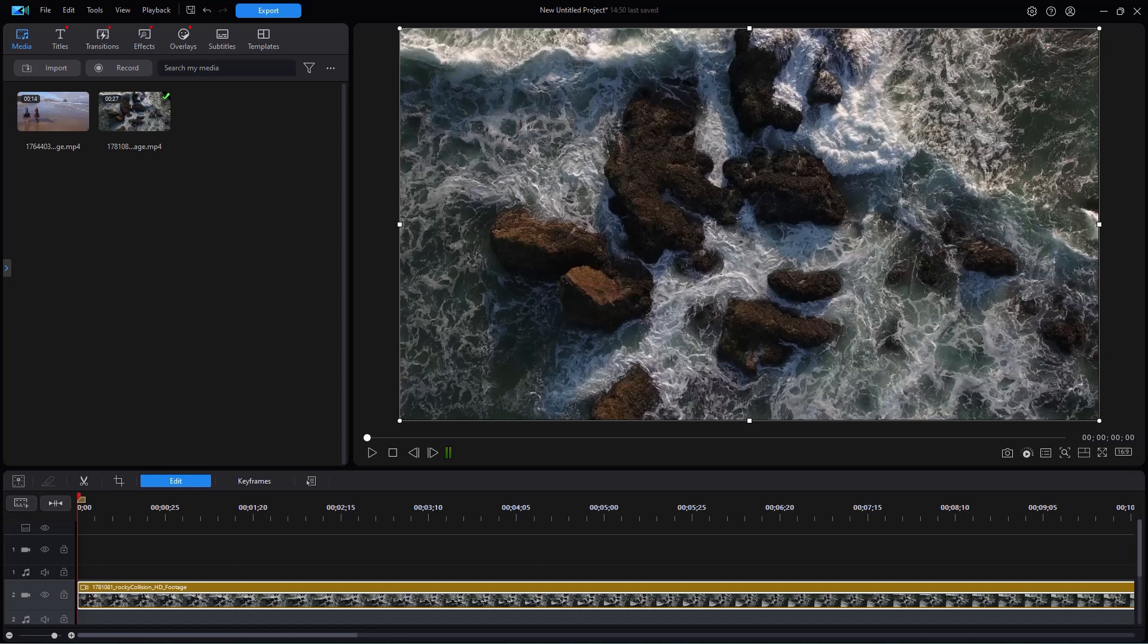In this tutorial in CyberLink PowerDirector, we're going to take a look at basic masking using the new interface and using the changes that they put in place as of June 2024. They've moved some controls around. We'll show you how to find them and how to use them in a basic manner.